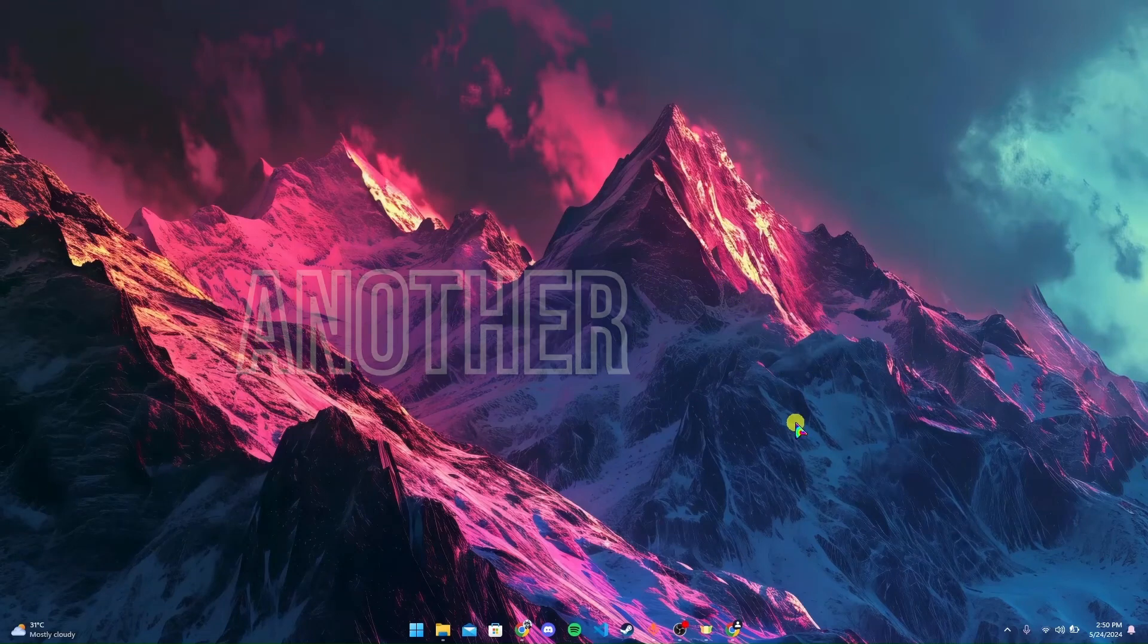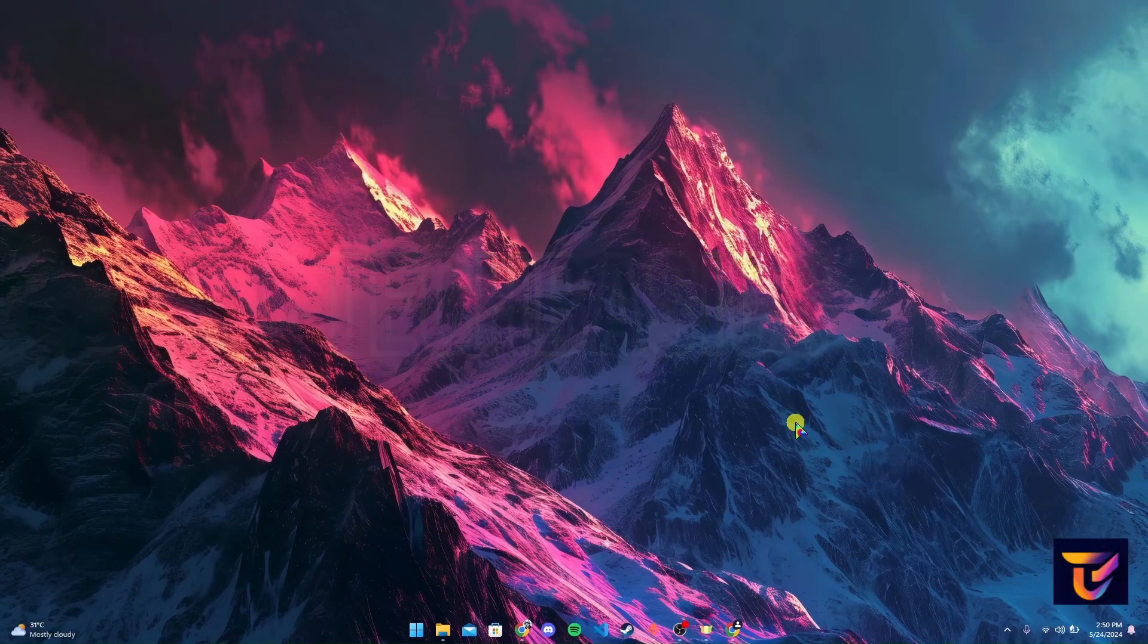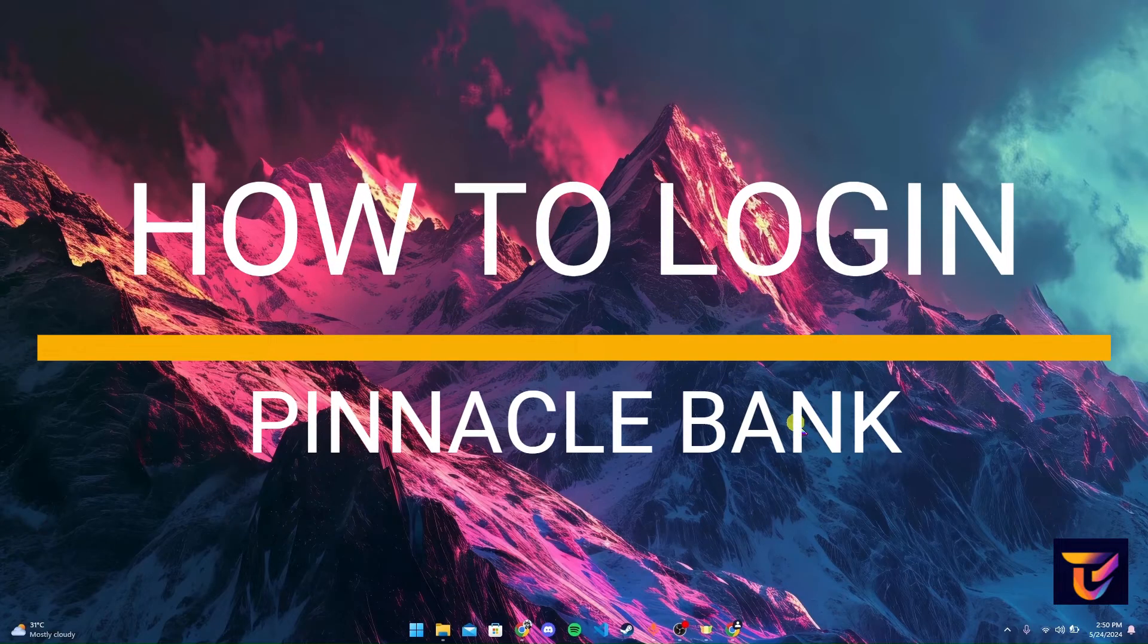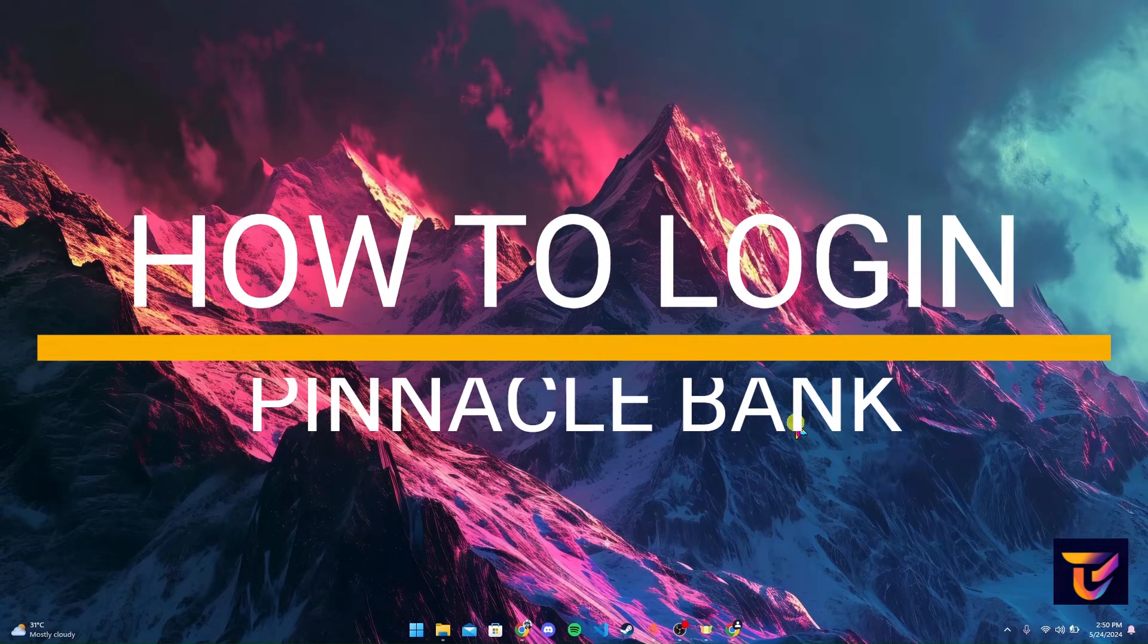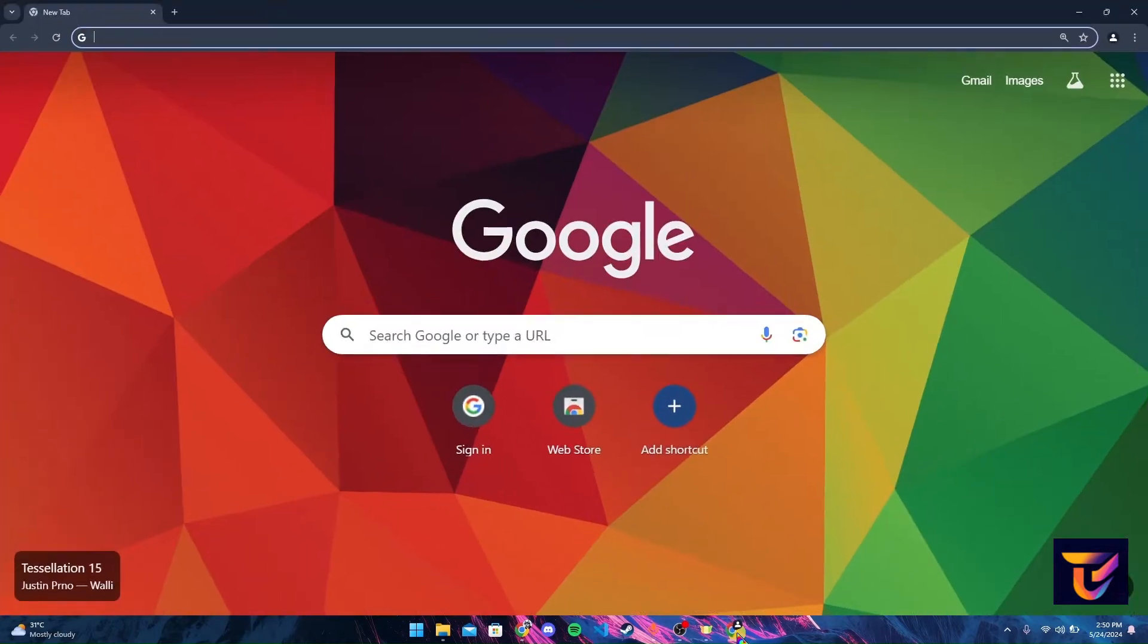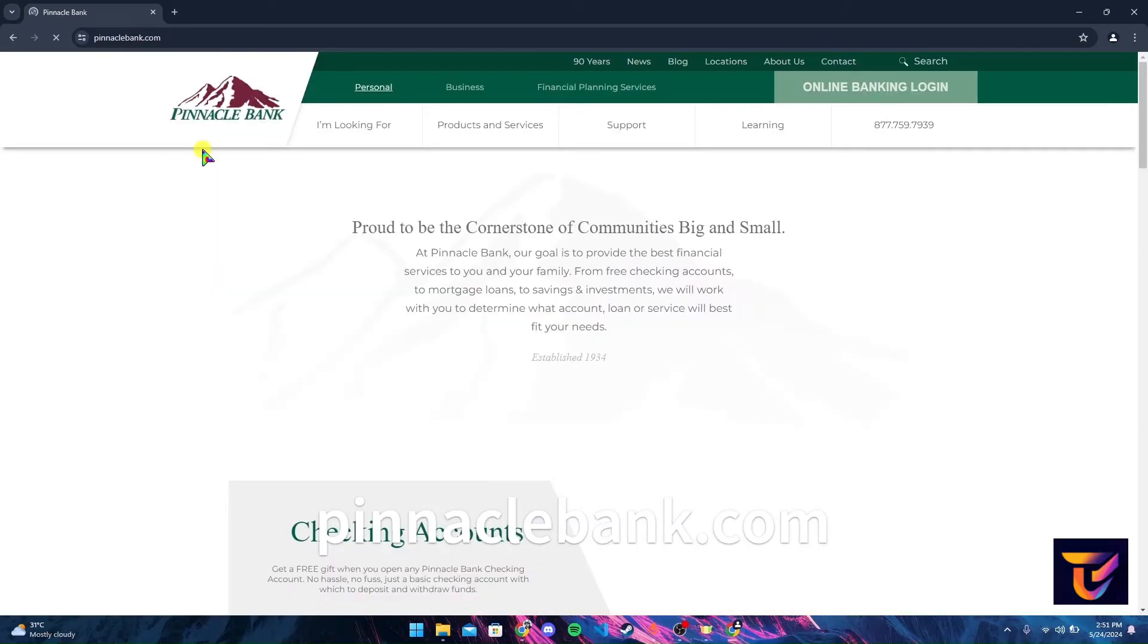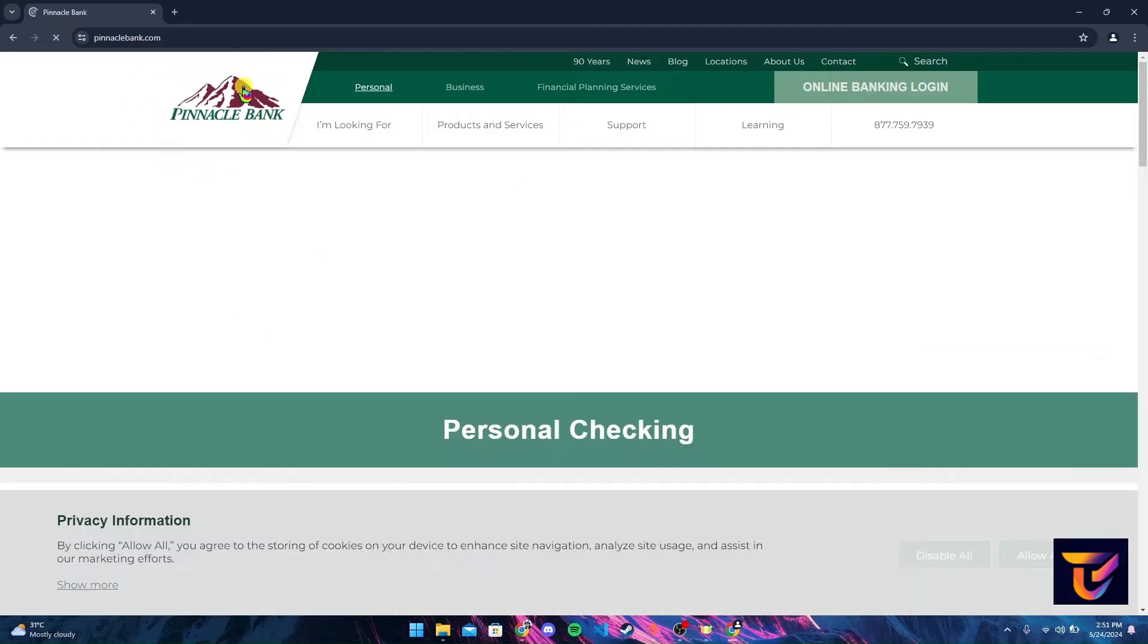Hey, welcome back to another video of Tech Basics. In this video we are going to learn how to log into your Pinnacle Bank account. First of all, open up your preferred web browser. Now at the address bar type in pinnaclebank.com and click on enter.